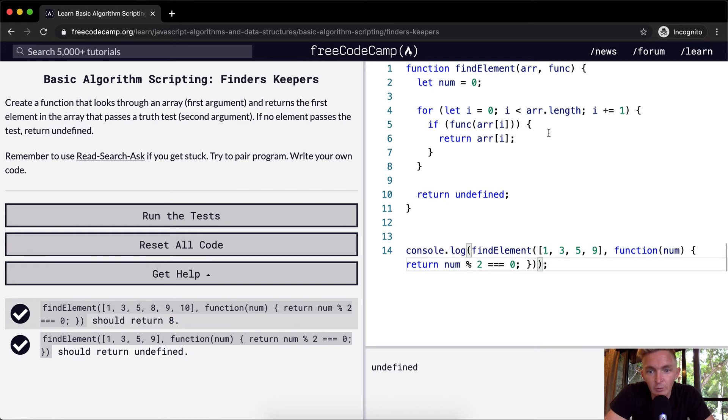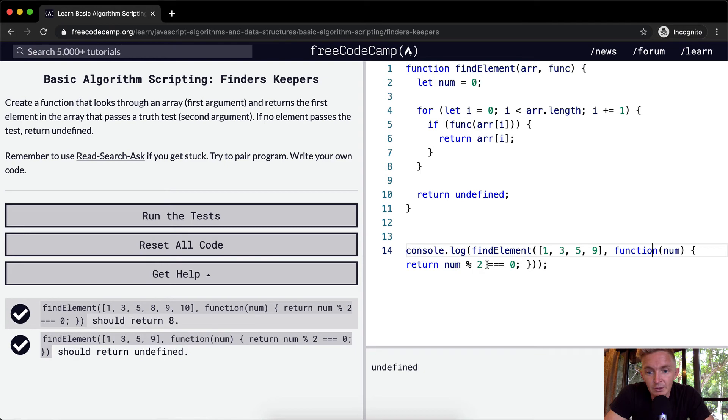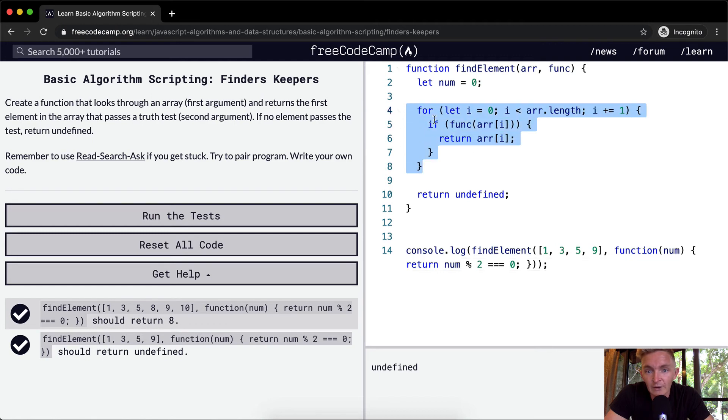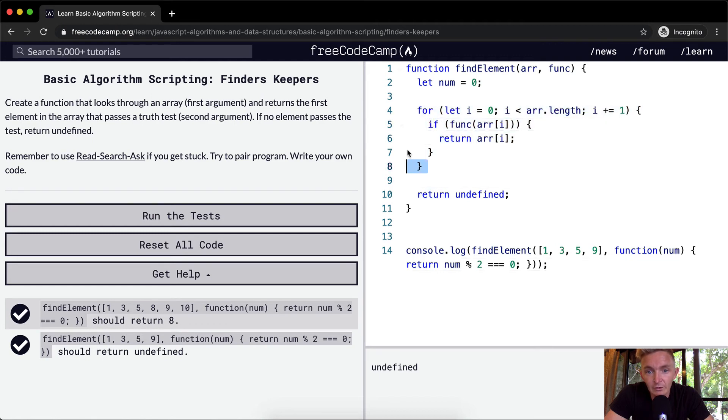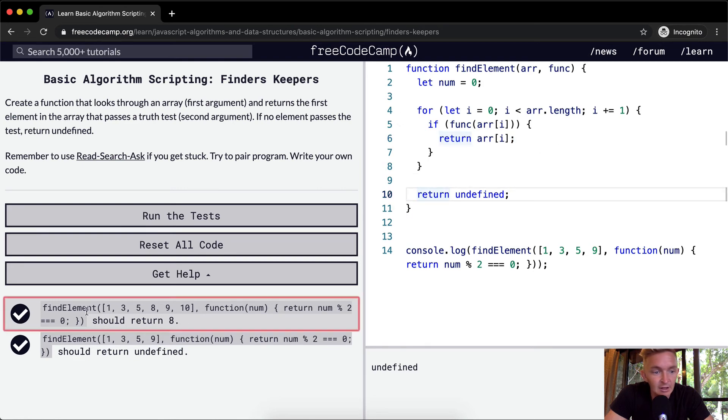So what's happening here? Here we're going through each of the elements of the array, 1 and then 3 and then 5 and then 9. And we're passing them into this function. And so 1 modulo 2 is equal to 1, 3 modulo 2 is equal to 1, 5 modulo 2 is equal to 1, 9 modulo 2 is equal to 1. And so because none of these render out to be true, we don't hit this point and we just move down to here and return undefined.